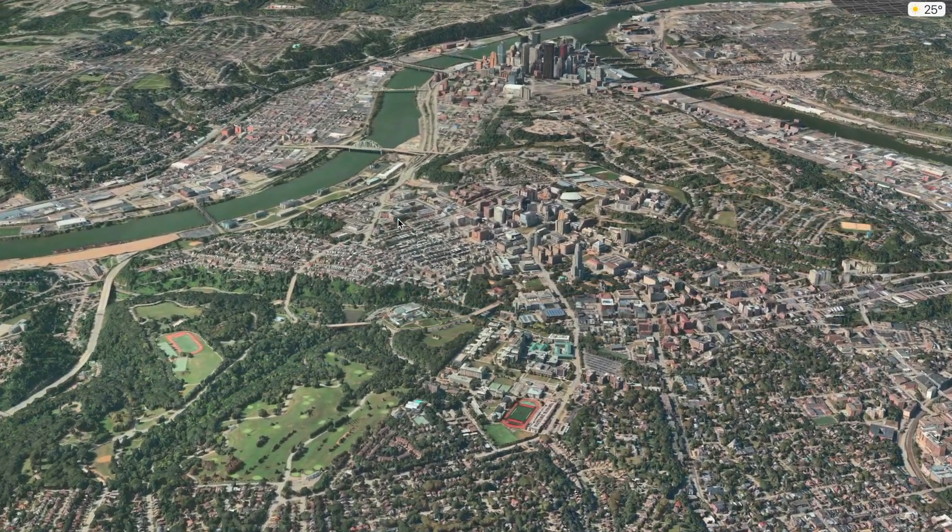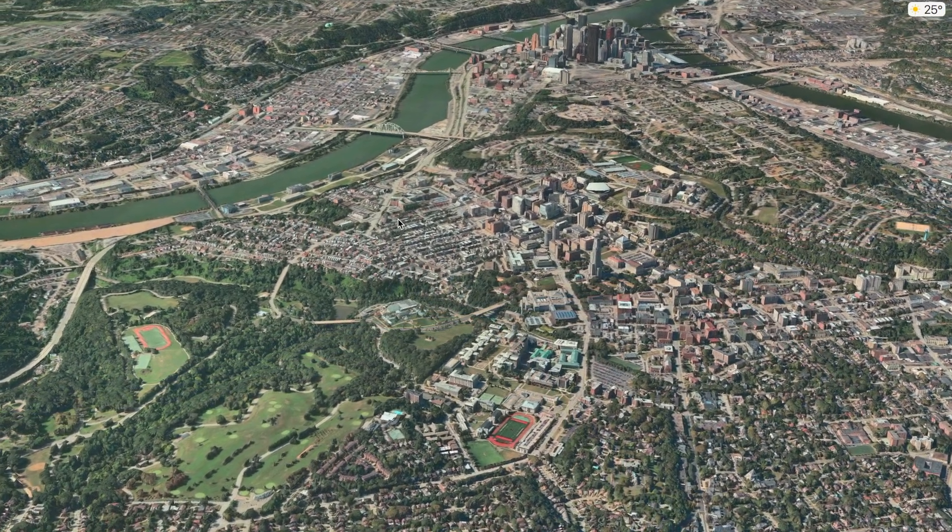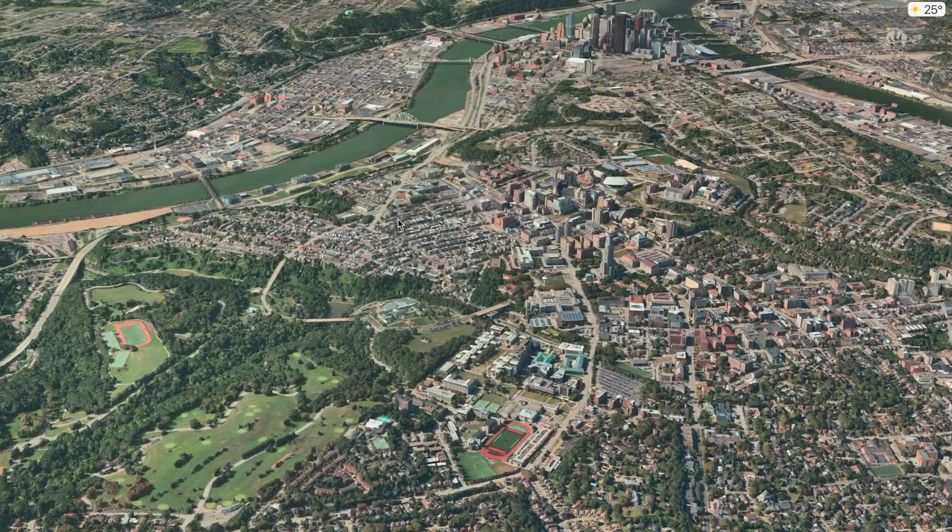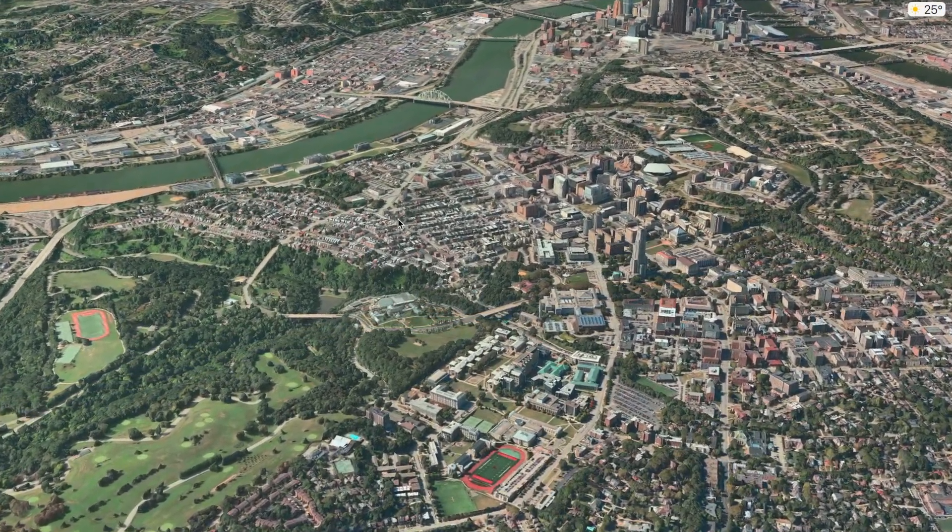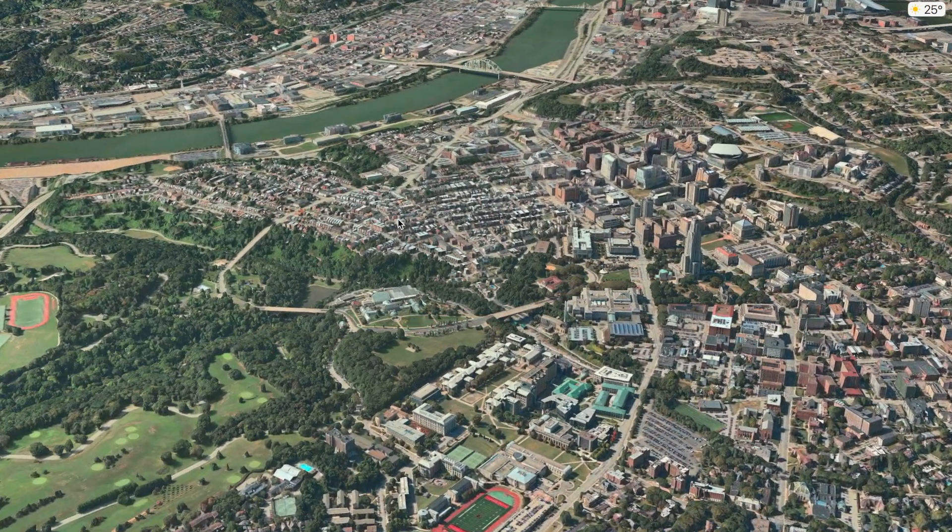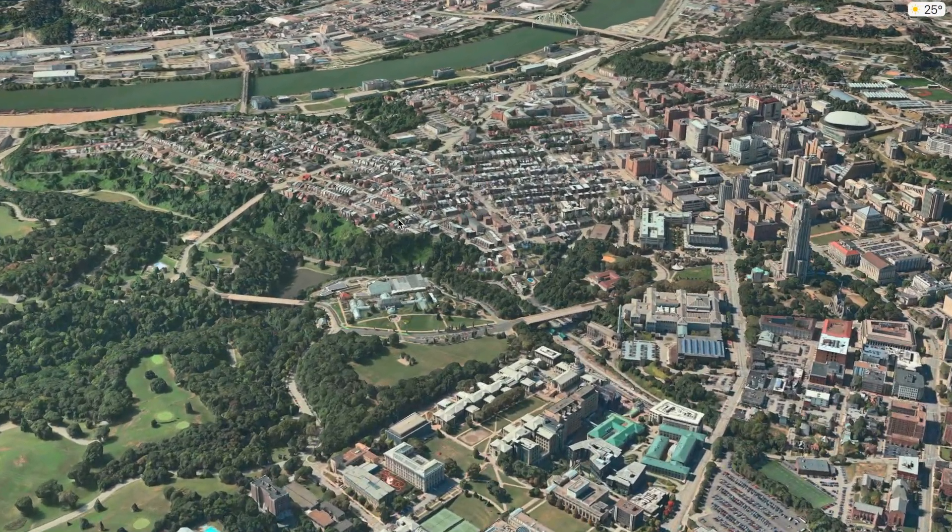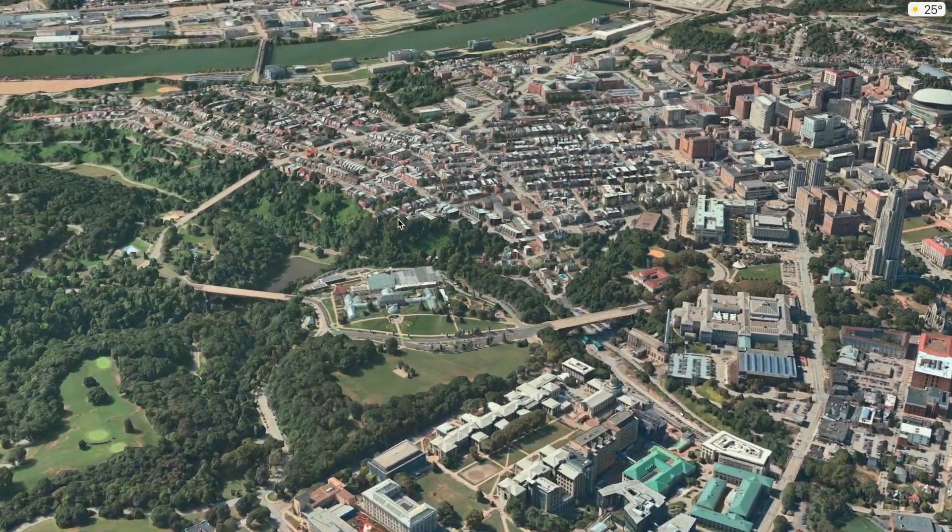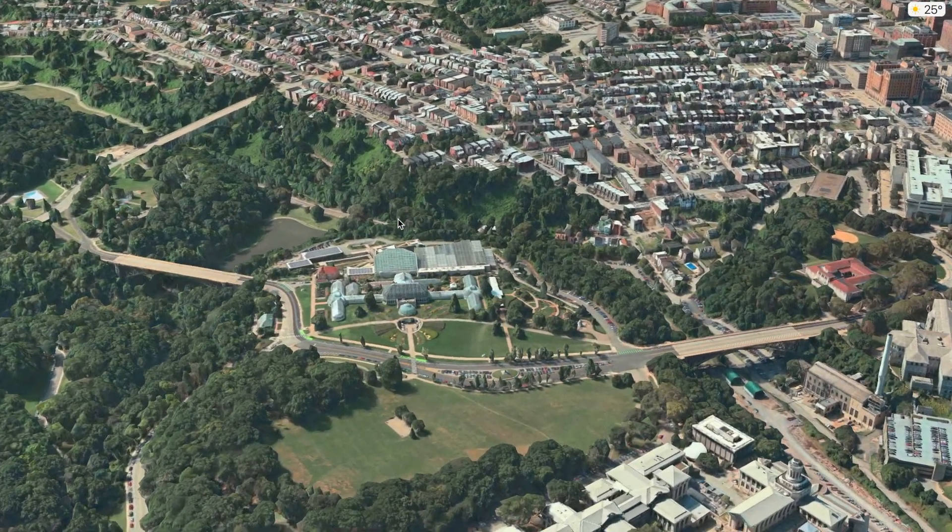So this would be really cool if you were planning a vacation and you want to see what the town is like before you go there, just to see what you're in for. So right here we are getting our tour of Pittsburgh.